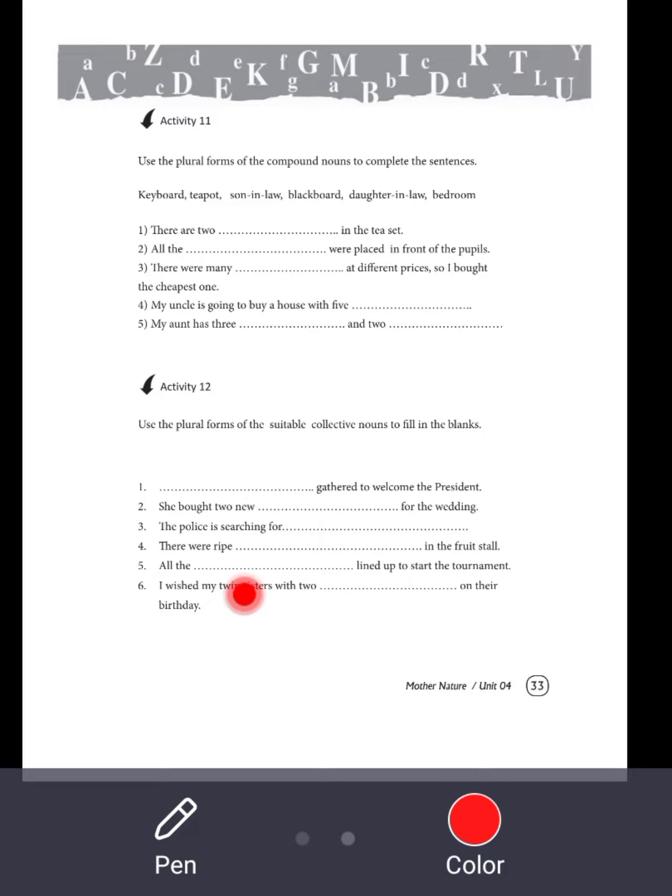The police is searching for the gang of thieves. They are ripe. Two combs of bananas, or better, two bunches of bananas in the fruit store.